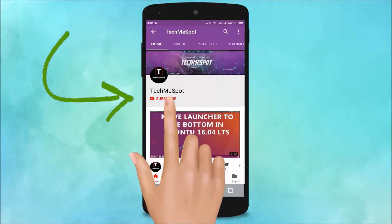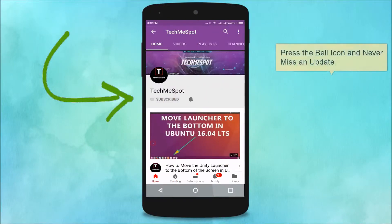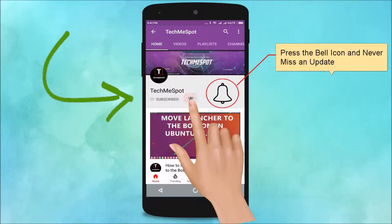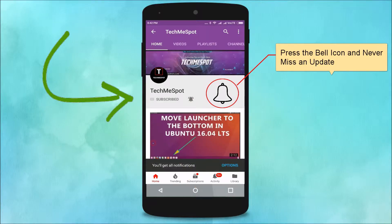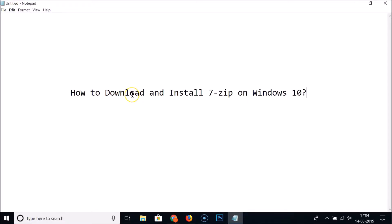Subscribe to the Tech Me Spot channel and press the bell icon to never miss another update. Hi guys, in this tutorial I'm going to show you how to download and install 7-Zip on Windows 10.